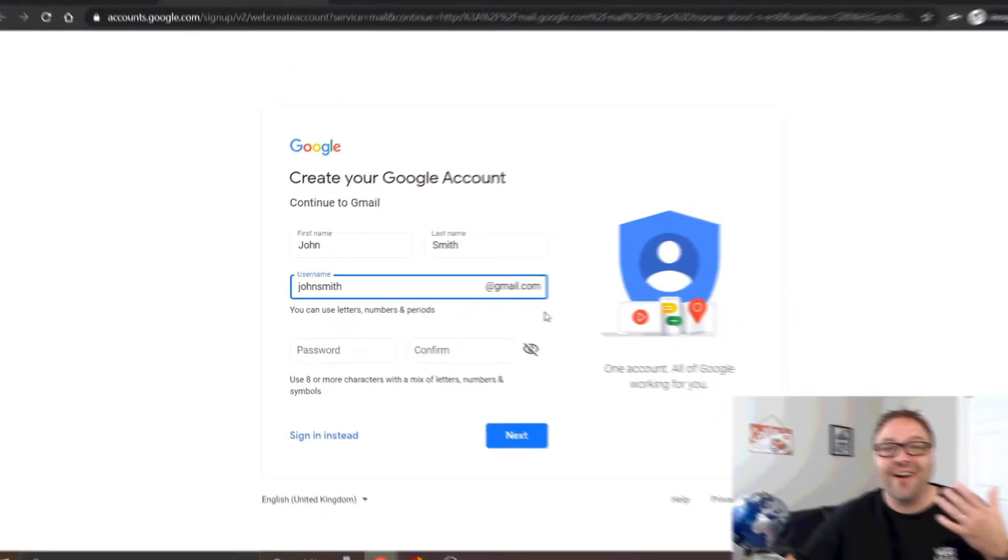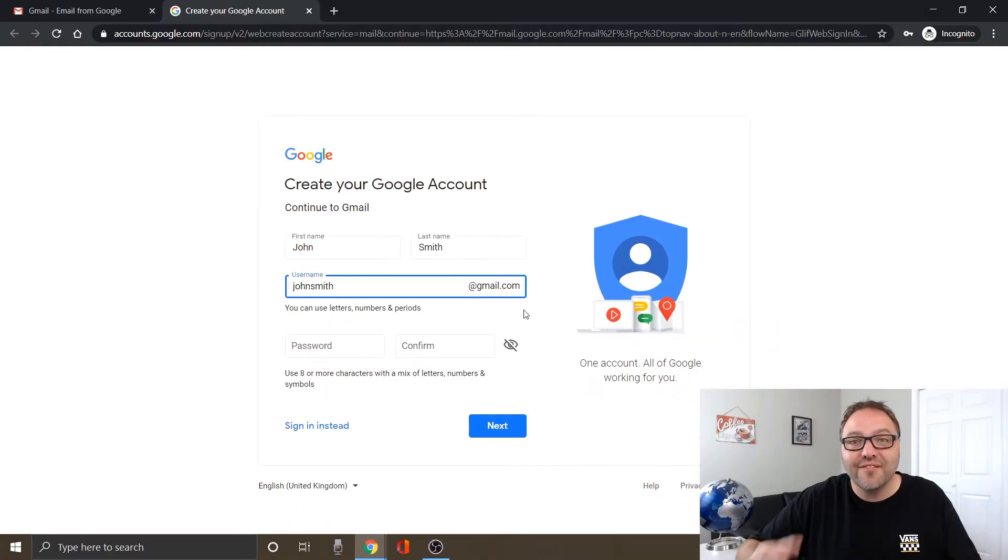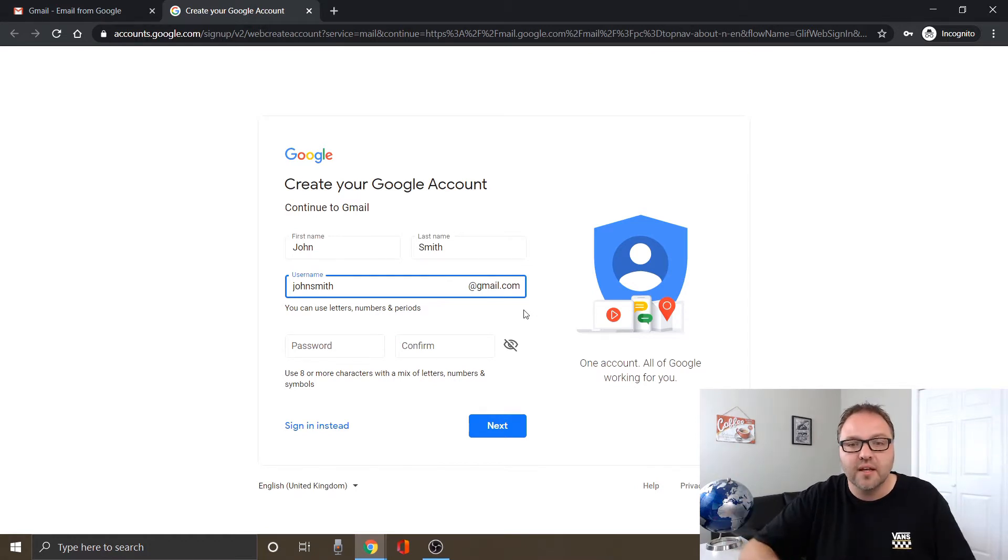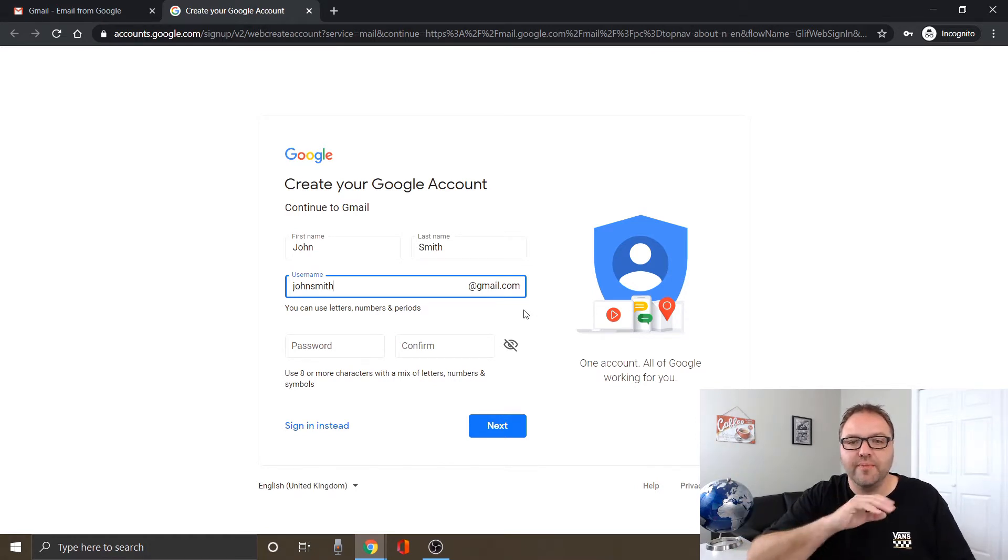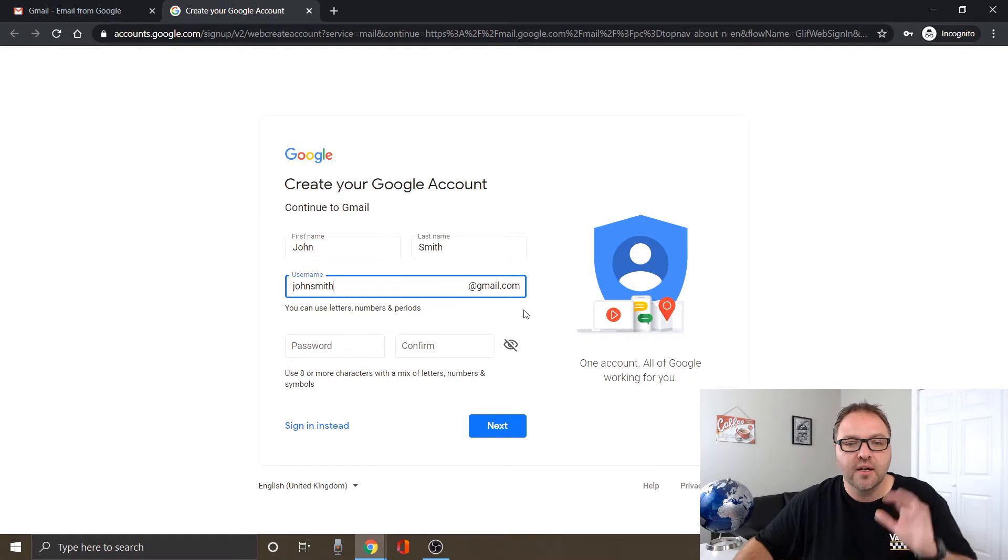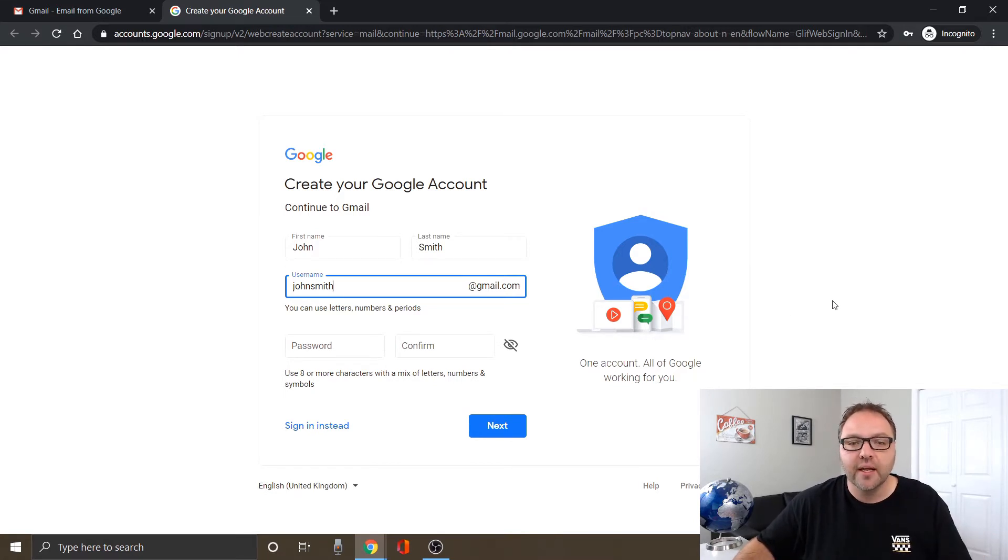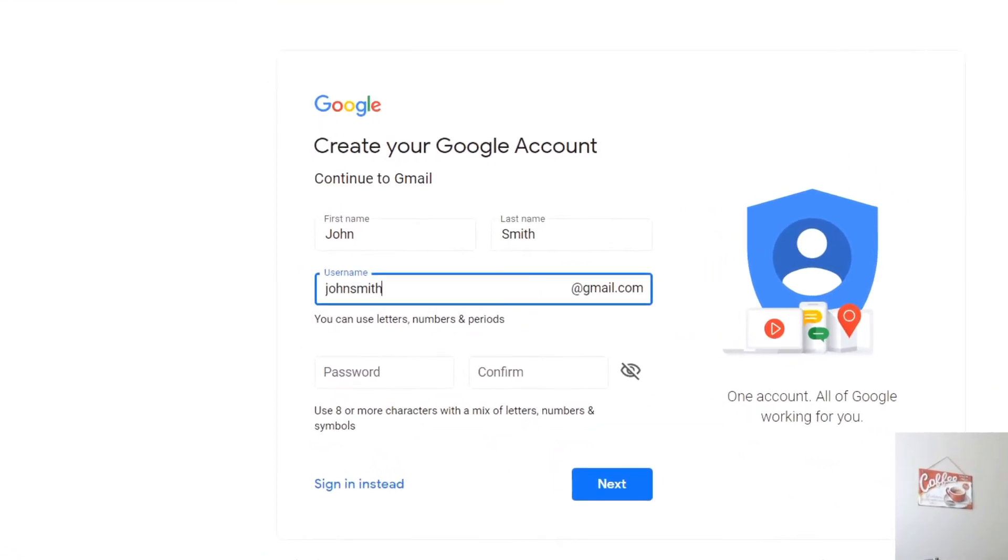Now the odds of that email address being available are really slim just because there's millions and millions of Gmail accounts out there. So the odds of that one being available are really small, but I'll show you how to check that here in a moment.